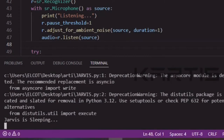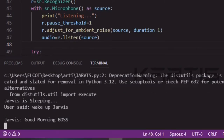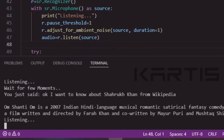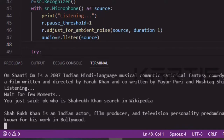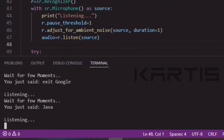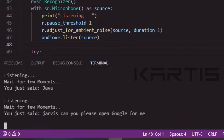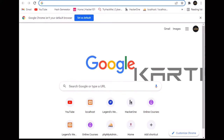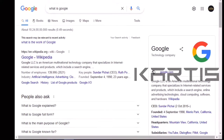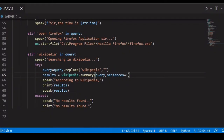Wake up Jarvis. Good morning boss, yes boss, what can I do for you? Who is Shahrukh Khan? Searching in Wikipedia. According to Wikipedia, Shahrukh Khan is an Indian actor, film producer, and television personality predominantly known for his work in Bollywood. Jarvis, can you please open Google for me? Opening Google Chrome sir. Okay, now exit Google. Closing Google Chrome sir.